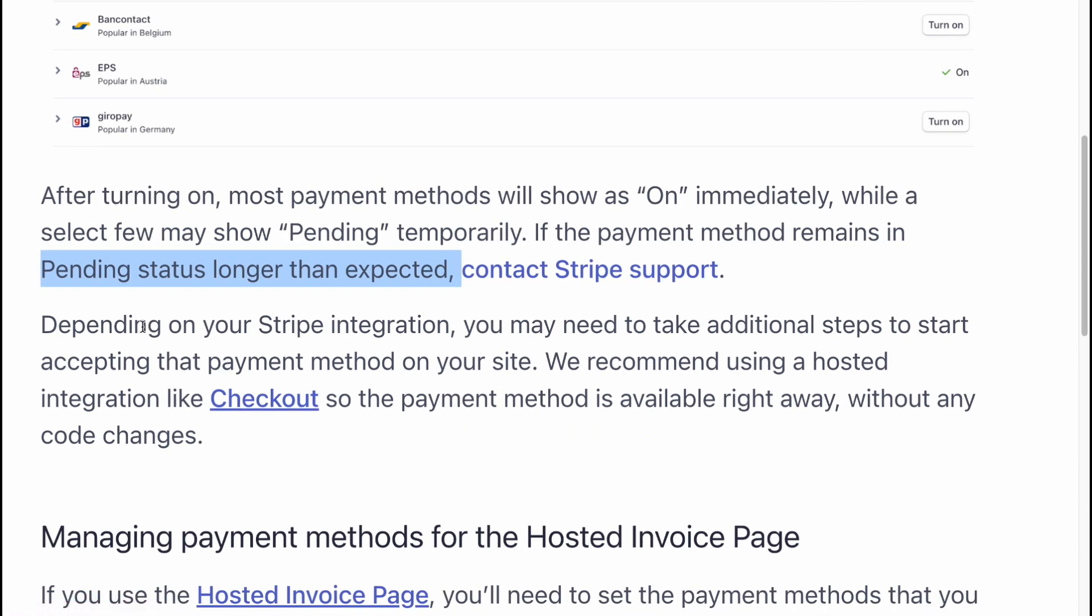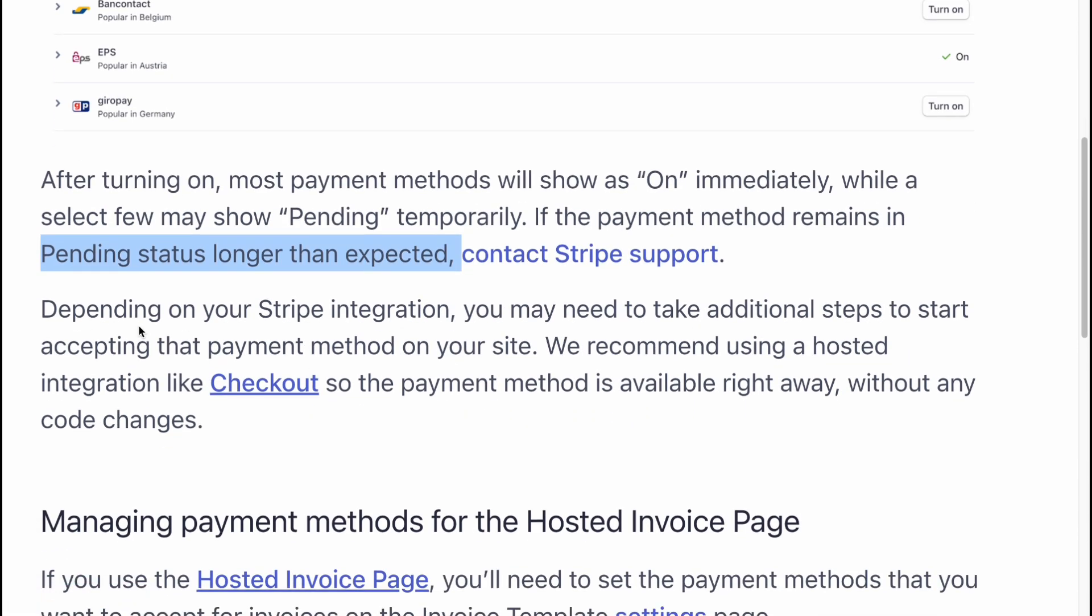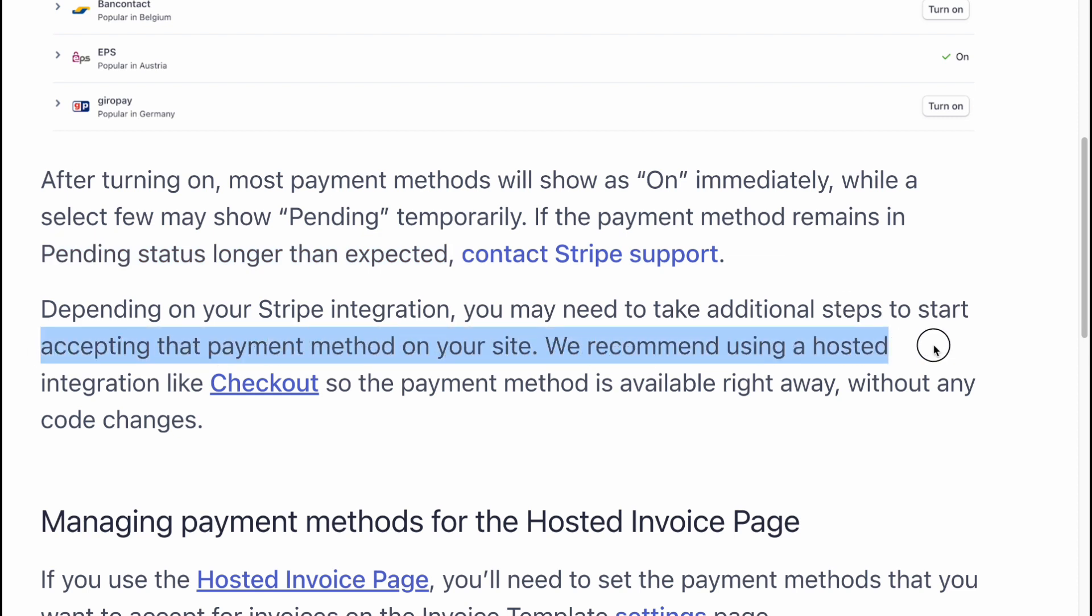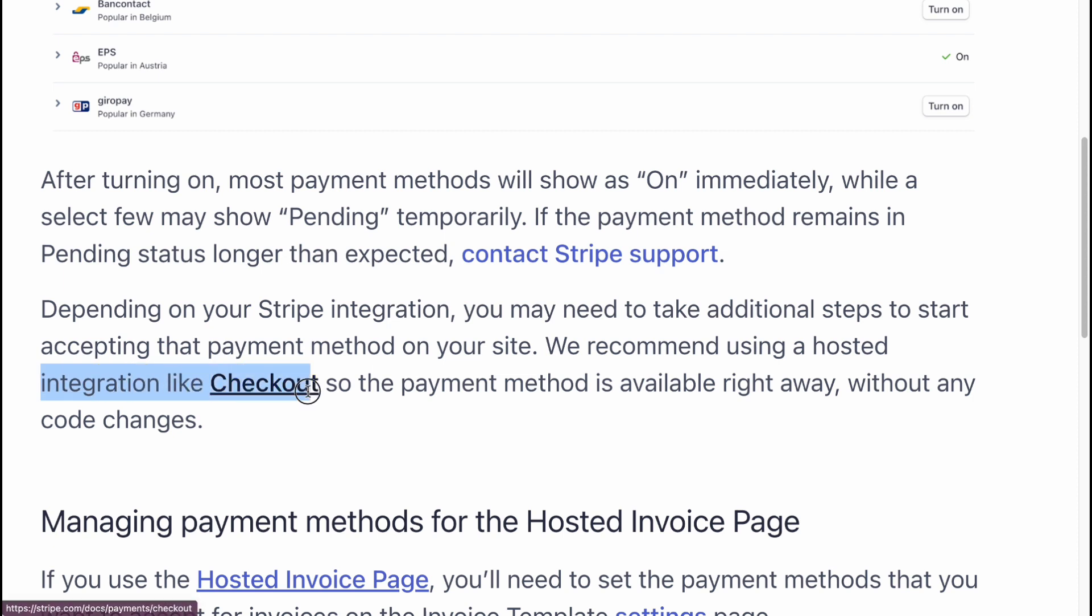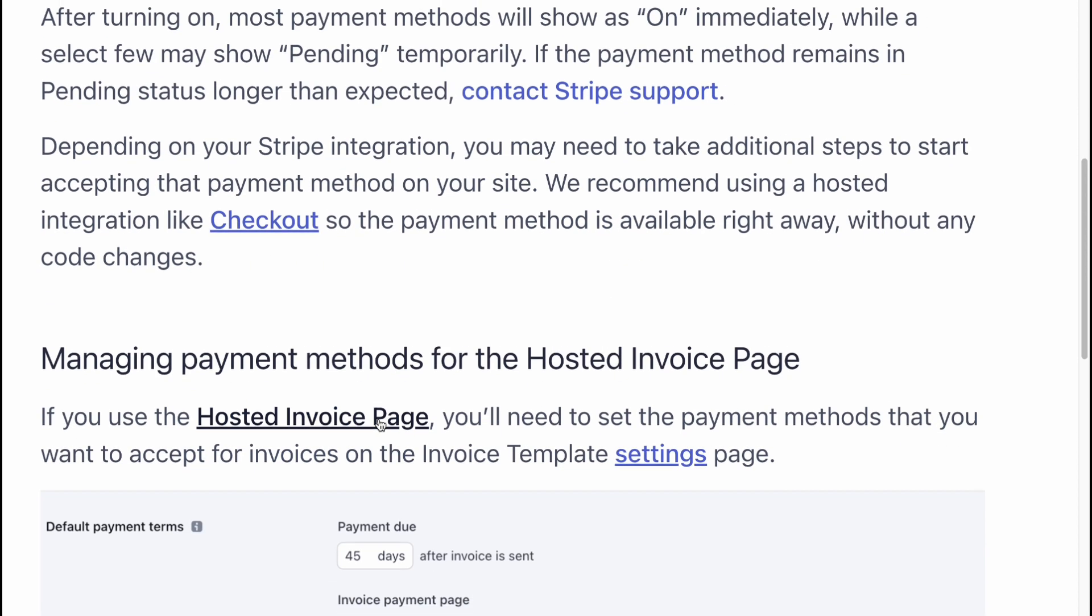Depending on your Stripe integration, you may need to take additional steps to start accepting that payment method on your site. We recommend using a hosted integration like checkout so the payment method is available right away without any code changes.